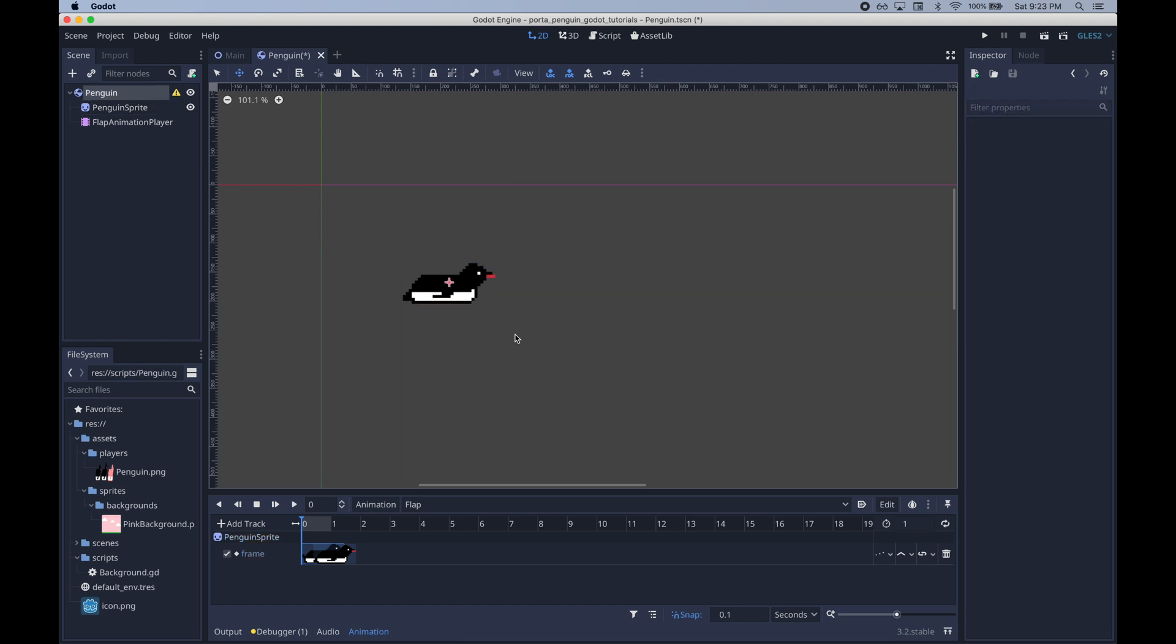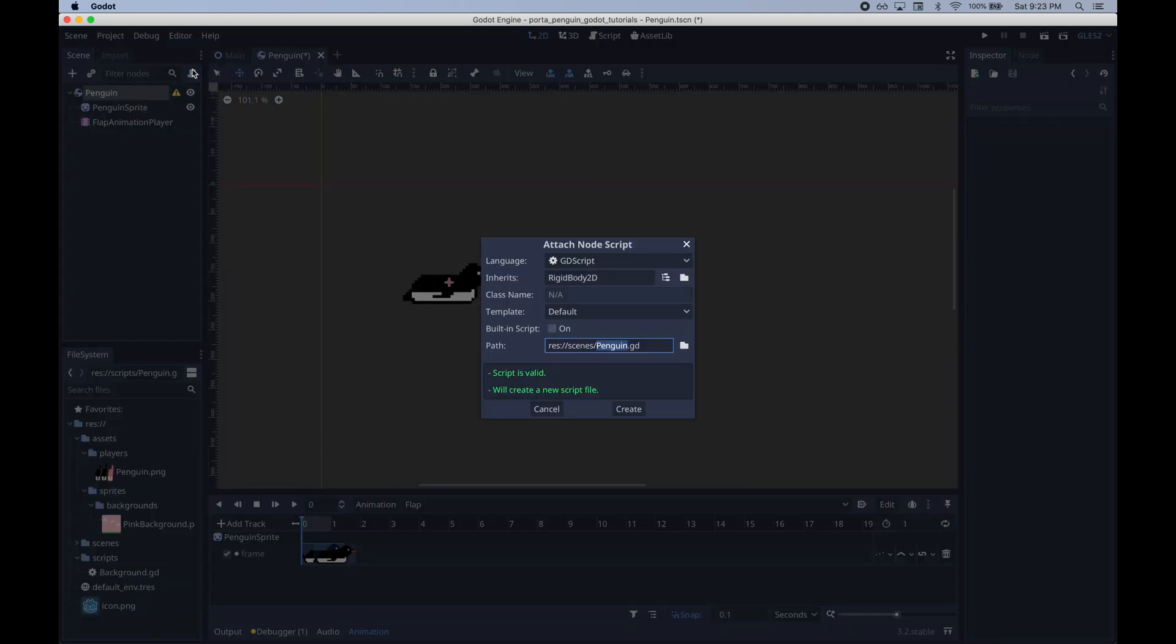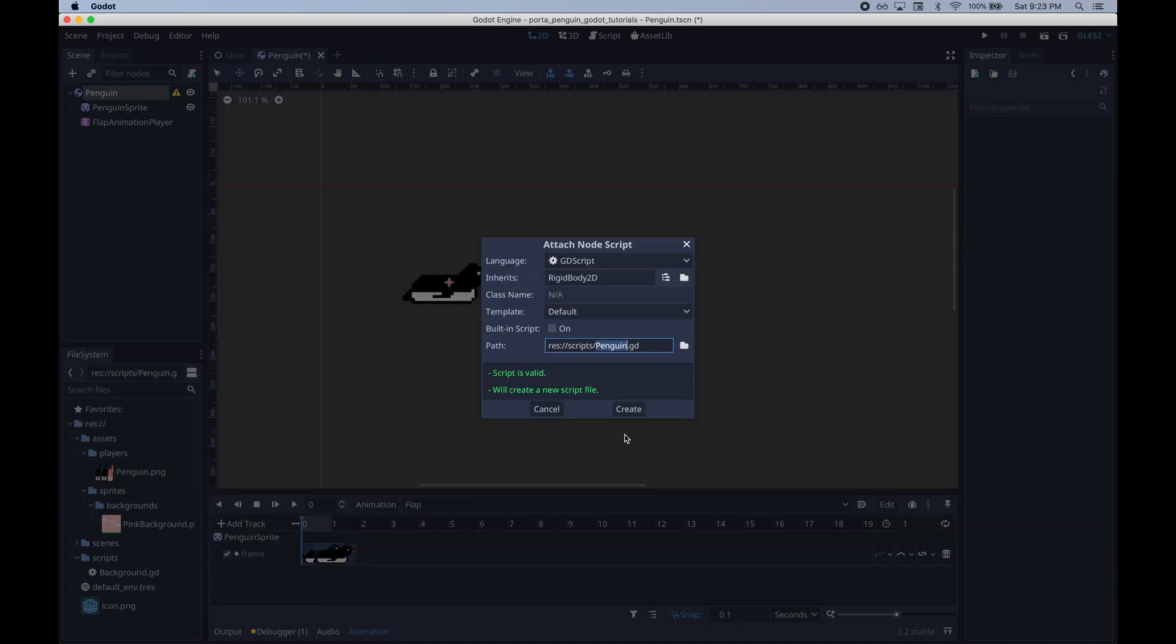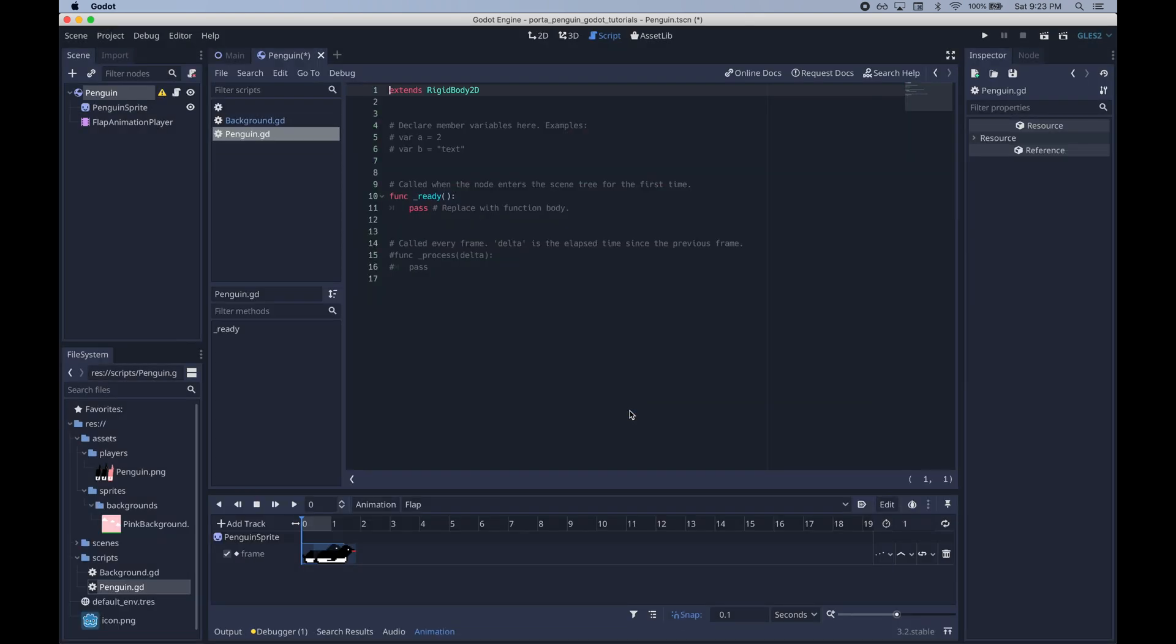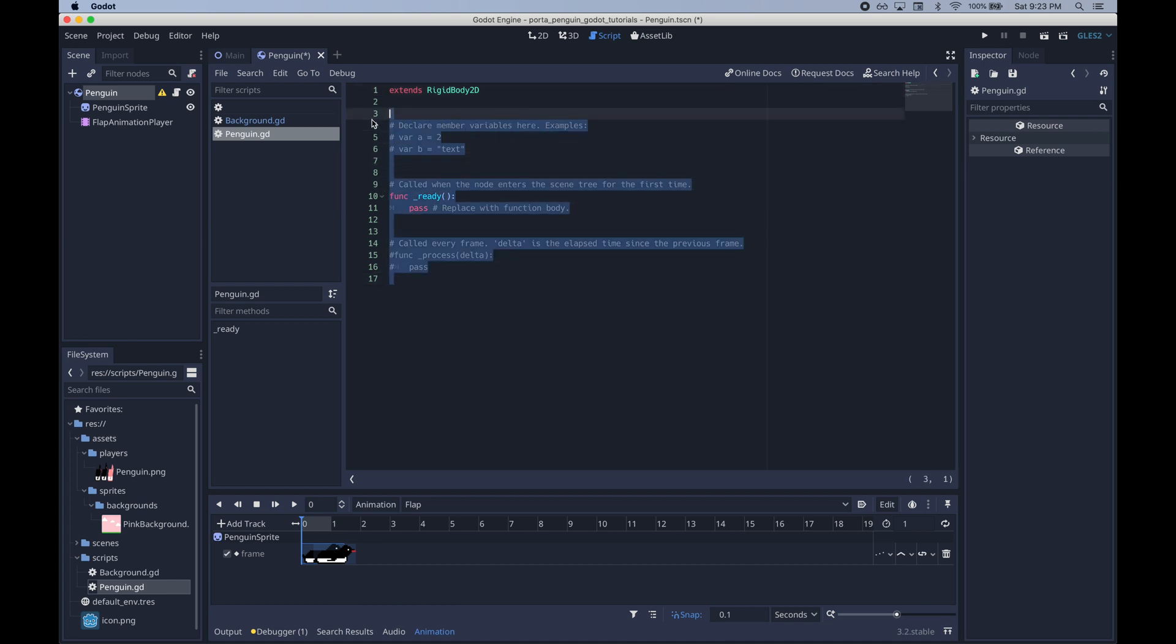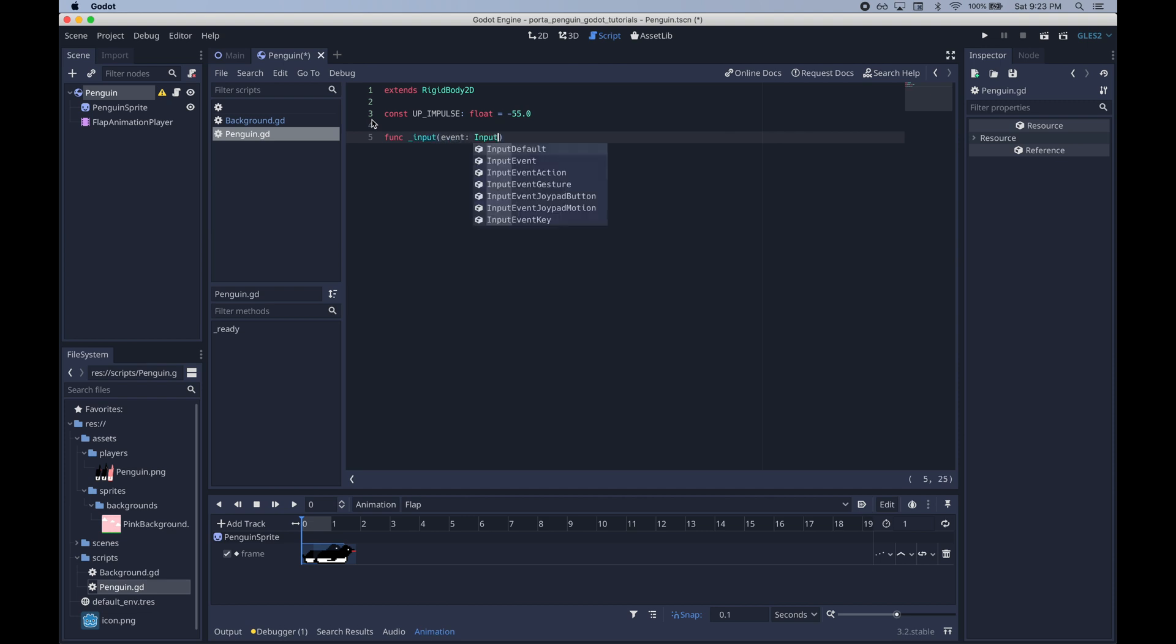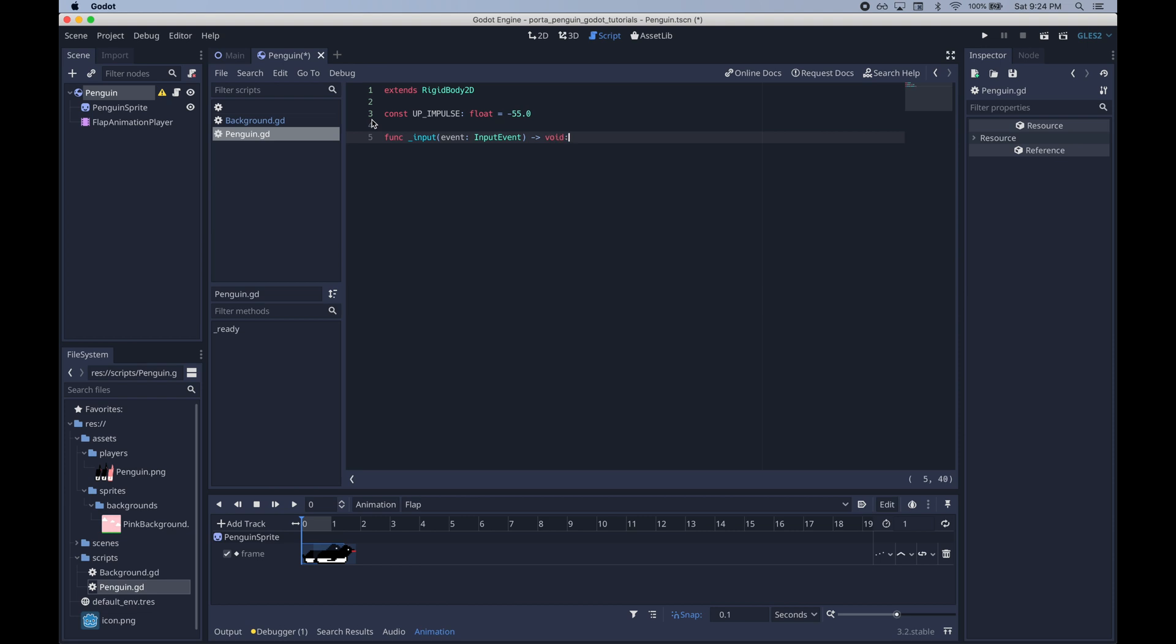Now that we have our animation I'm going to add some support for user input. To do that I'll add a script to our penguin node. I'll put it in this scripts folder. So the main thing we need to do is detect user input. But first I'll add this constant which will just be the kind of force we apply upward.